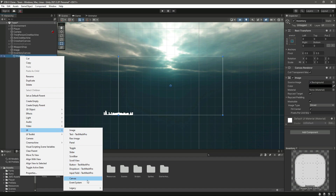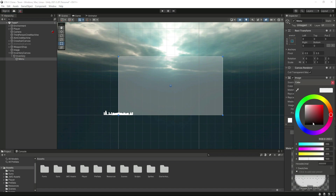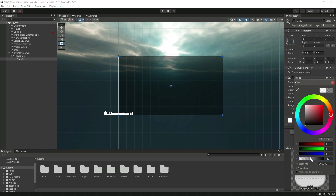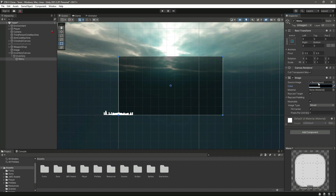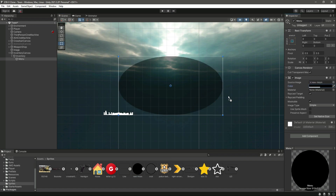Inside the inventory canvas, create another panel and name it 'Menu'. Make it darker, then change the source image of this panel. Go inside Sprites and find the 'New Moon' sprite — drag and drop that into the source image field. Now as you can see, this is the background, but we need to make it in the shape of a circle, so we'll need to resize it.